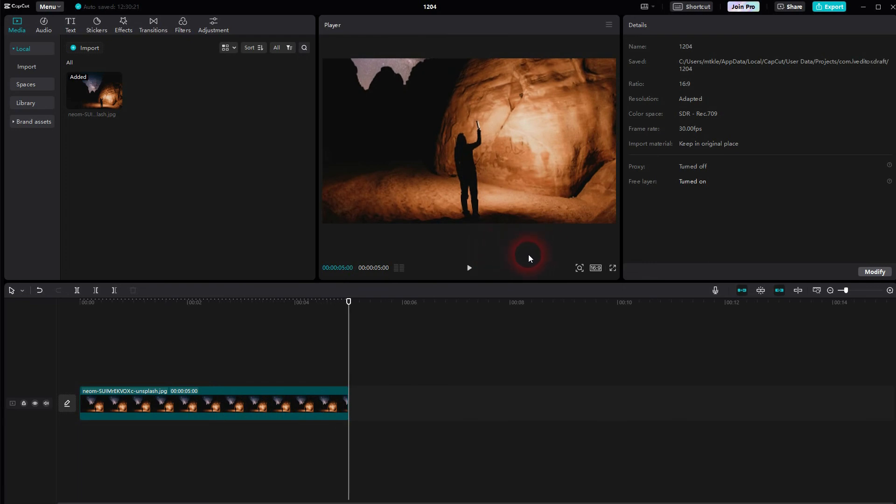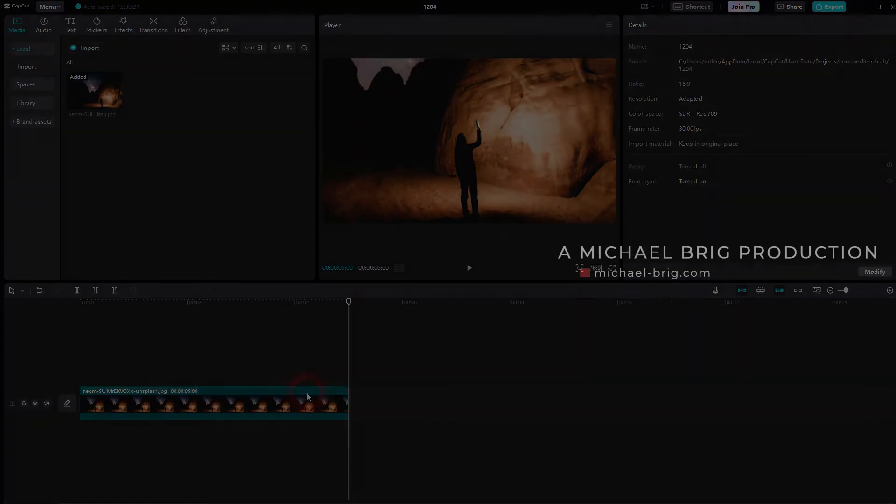And this typically, this Ken Burns effect that's used in documentaries is easy to do in CapCut. I hope this video was helpful. Thank you for watching. And I'll see you next time.